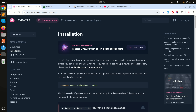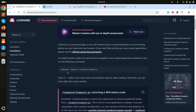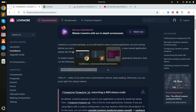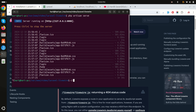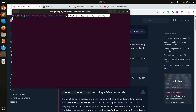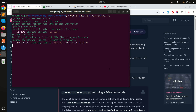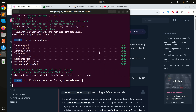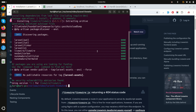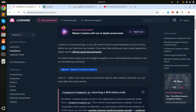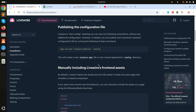Go to the official website of Livewire 3 and you can see there is an installation command. Copy this Composer command, paste it in your terminal and run it. It will take some time to install.